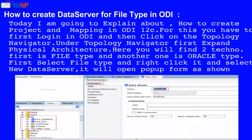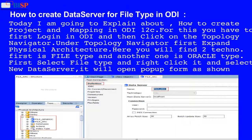Today I am going to explain how to create a project and mapping in ODI 12c. For this, you have to first login to ODI and then click on the Topology Navigator. Under Topology Navigator, first expand Physical Architecture. Here you will find two technologies: the first is file type and the other is Oracle type. First, select file type, right-click it, and select New Data Server.